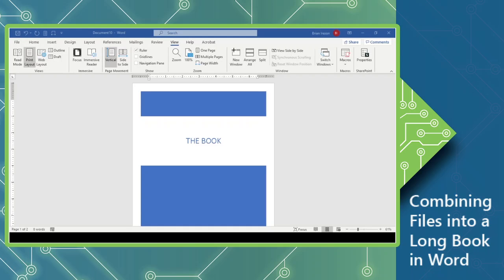Hi, it's Brian Ireson from the Computer Workshop. Today we're going to look at Word again. We're going to think about using this as a tool to assemble several documents into a larger document. In other words, we're going to create a book.